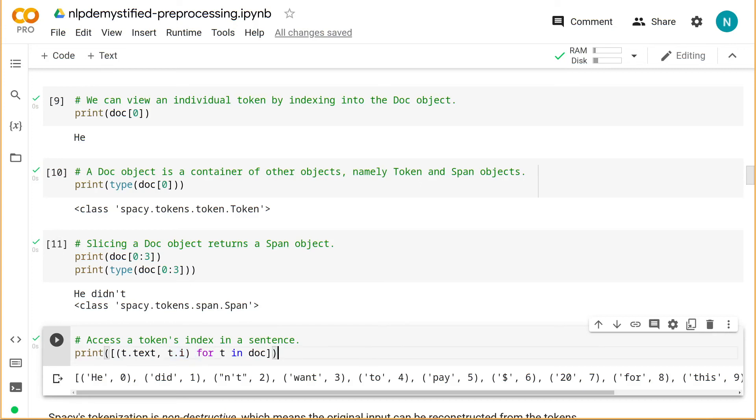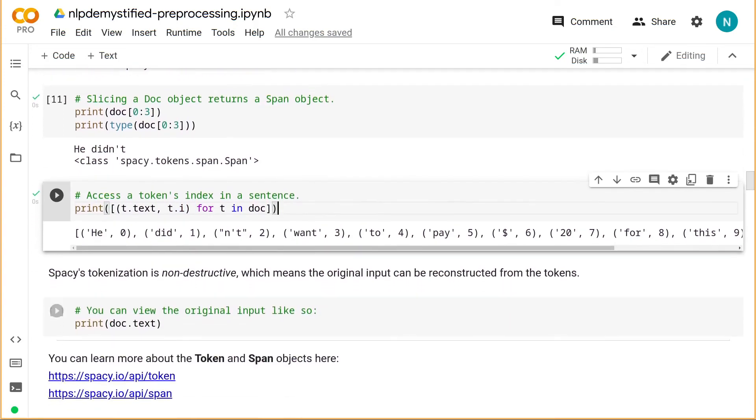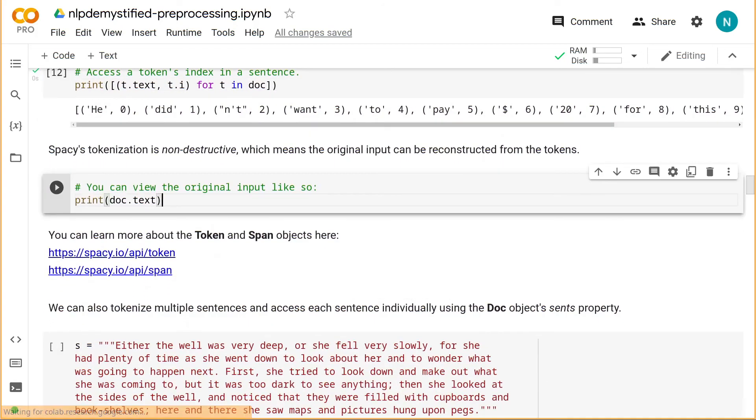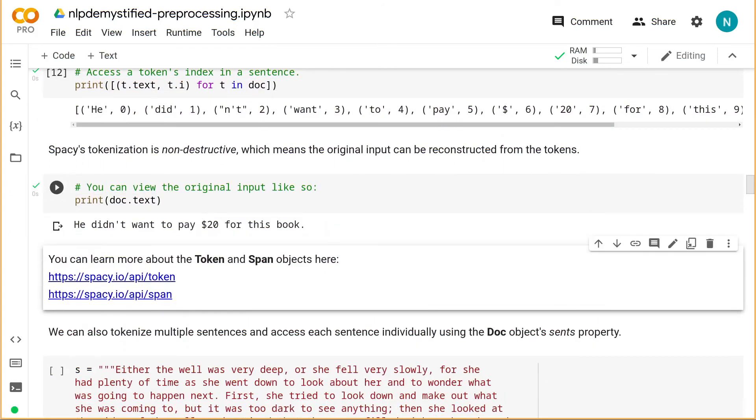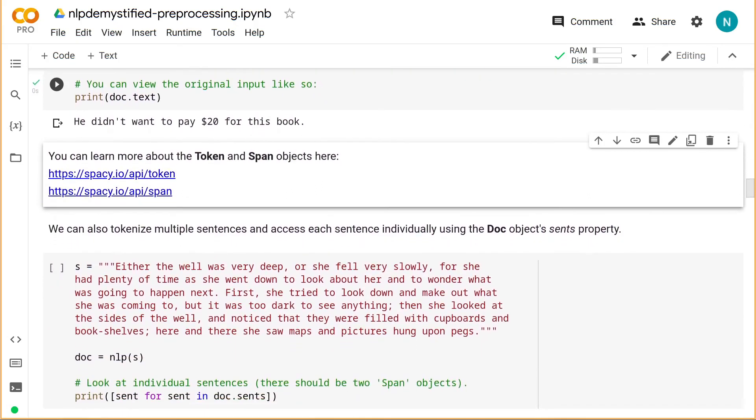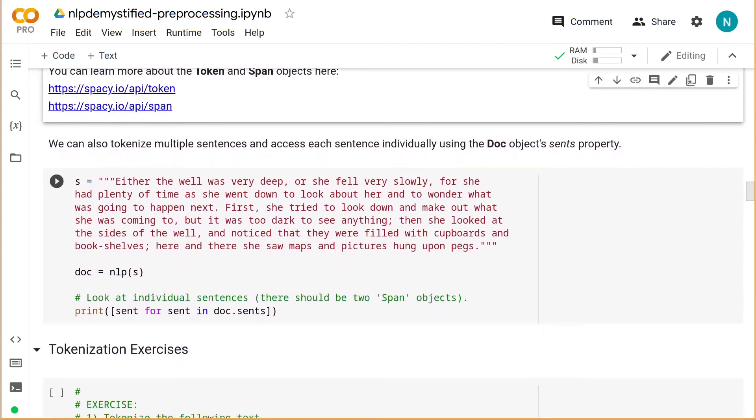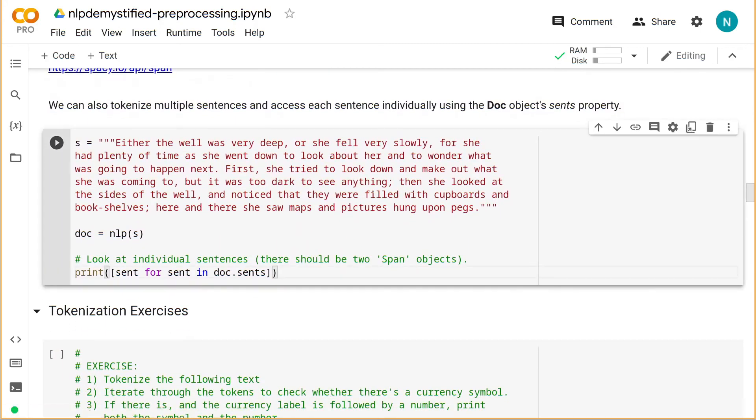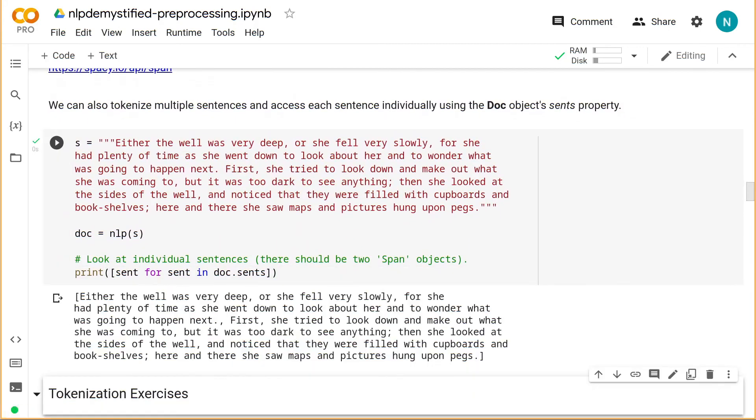One thing to note here is that Spacey's tokenization is non-destructive. This means the original input should always be retrievable. We aren't restricted to tokenizing only individual sentences. We can tokenize paragraphs or entire documents as well. So here we'll tokenize some text comprising two sentences, and we can iterate through the sentences themselves using the doc's sense property. Each sentence then is a span object.